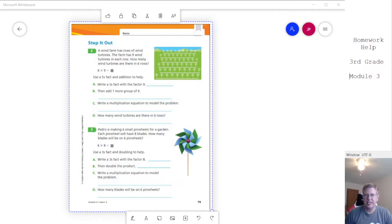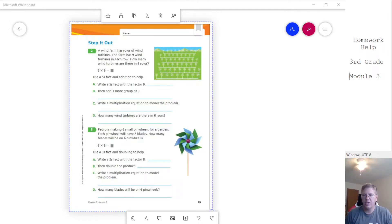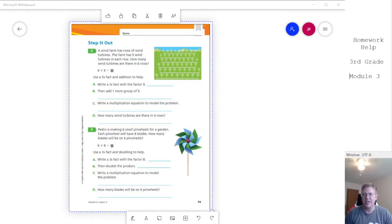I'm going to be creating a homework help video for third grade. This is going to help us with module three. So for module three, we are going to be working with learning doubling strategies. We're going to be working with two and four, five and ten, and three and six.